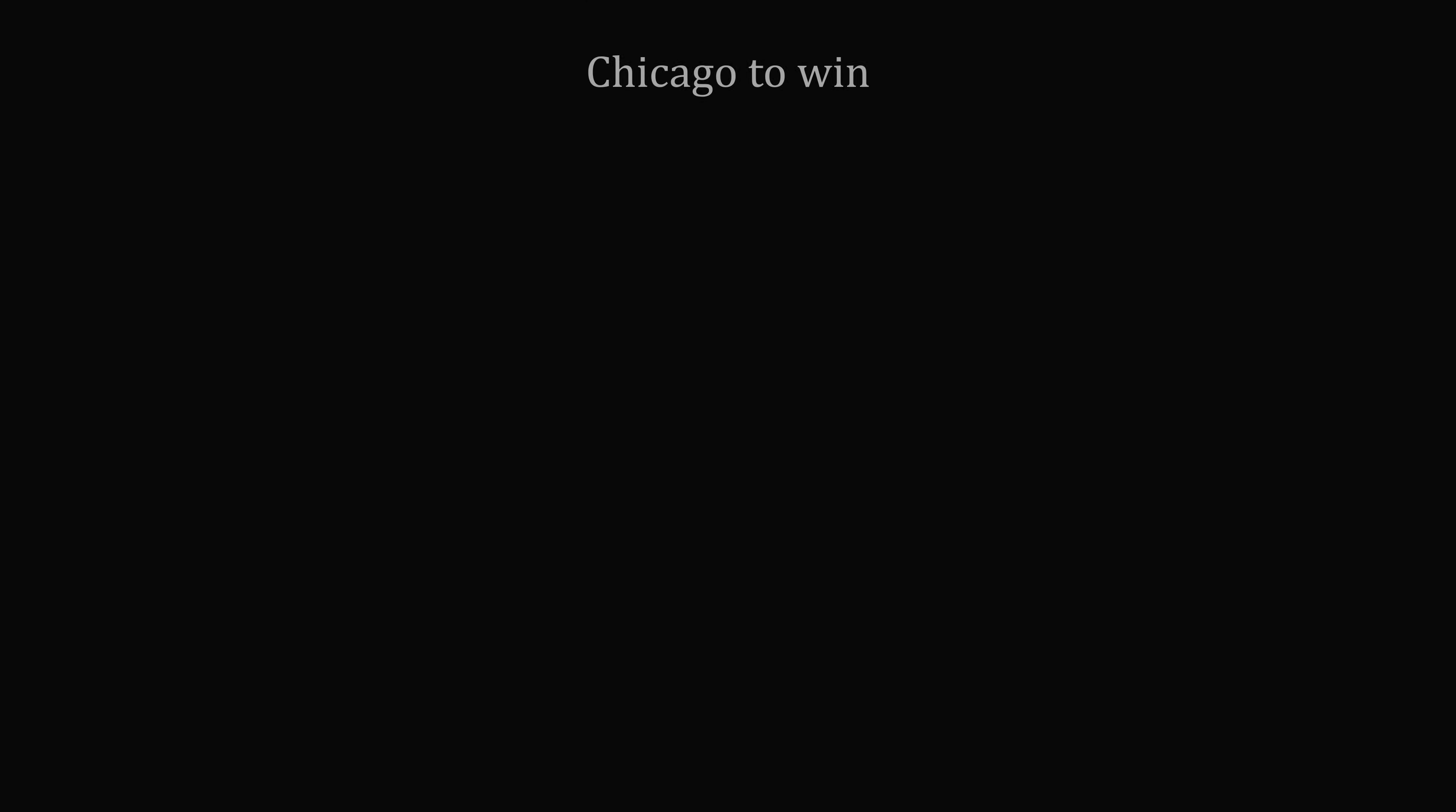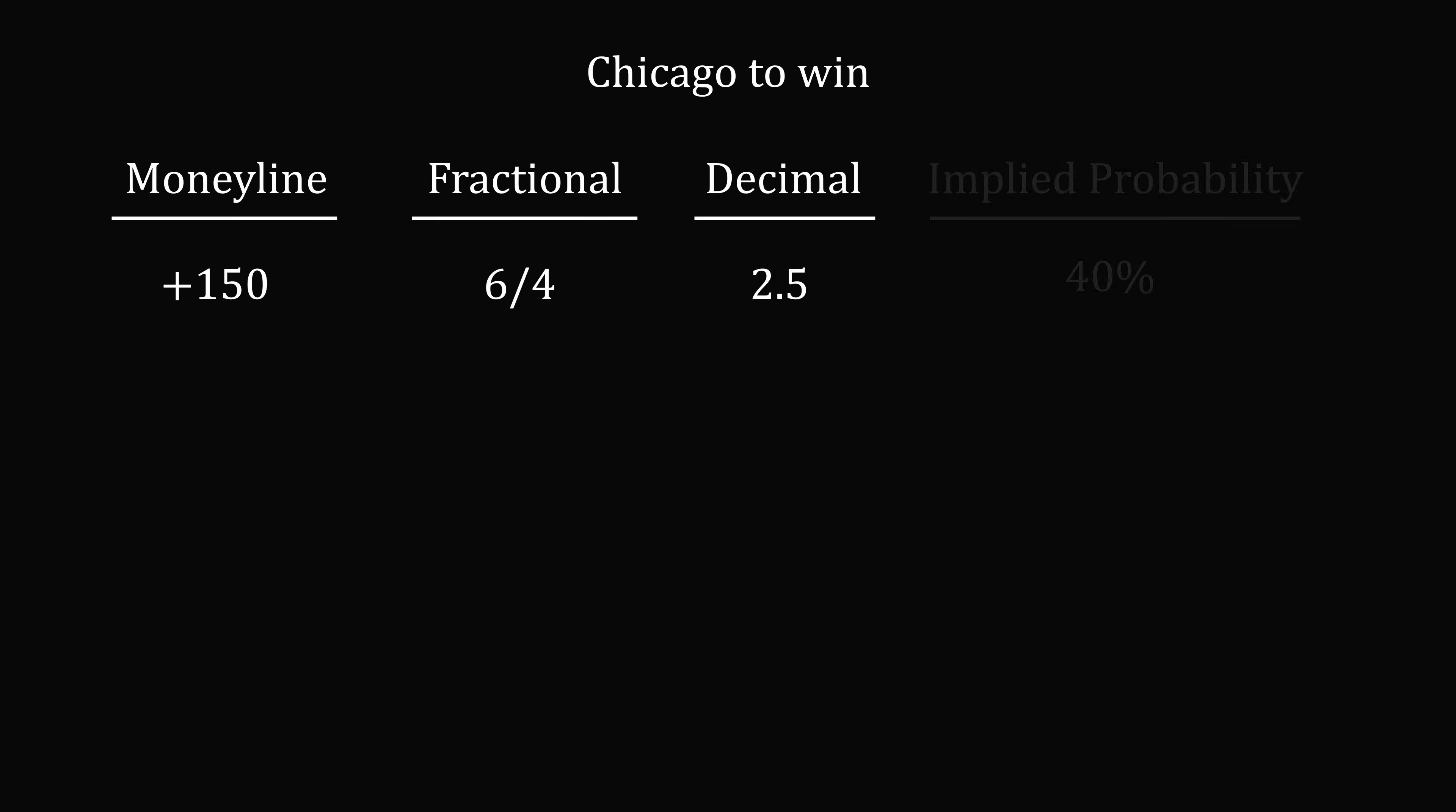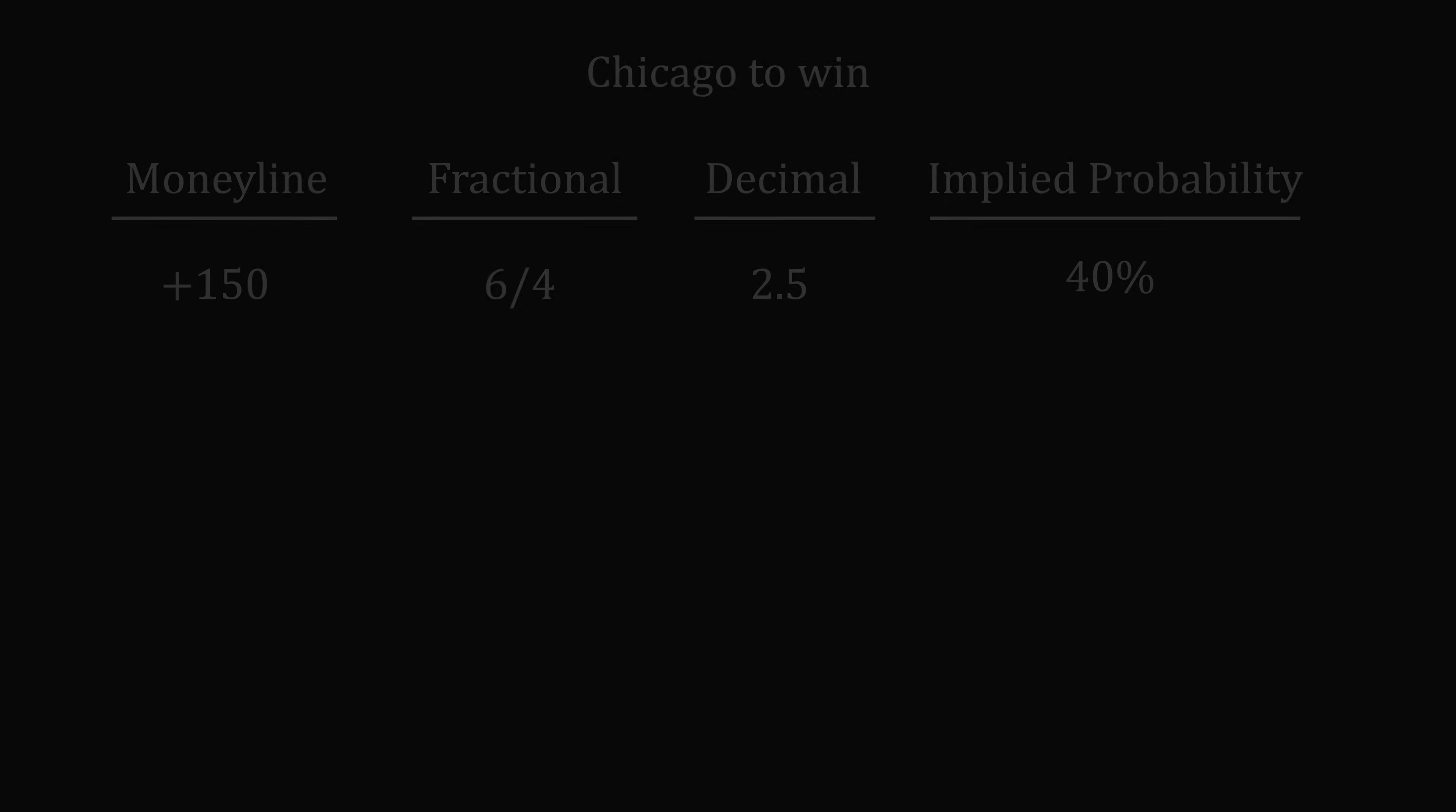So we now have different ways of expressing exactly the same implied probability. Moneyline odds of plus 150 are equivalent to fractional odds of 6 over 4, are equivalent to decimal odds of 2.5, are equivalent to an implied probability of 40%. That's mathematically at least. We're not going into the details of how the bets are taken and actually whether they pay out the whole amount. In fact, sports betting lines often have an advantage built into them.